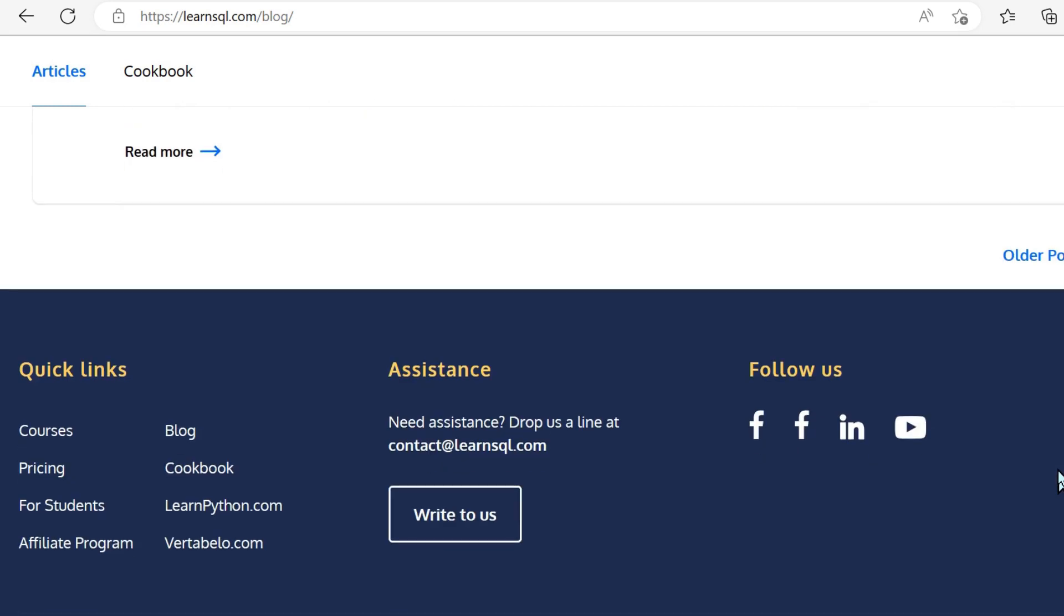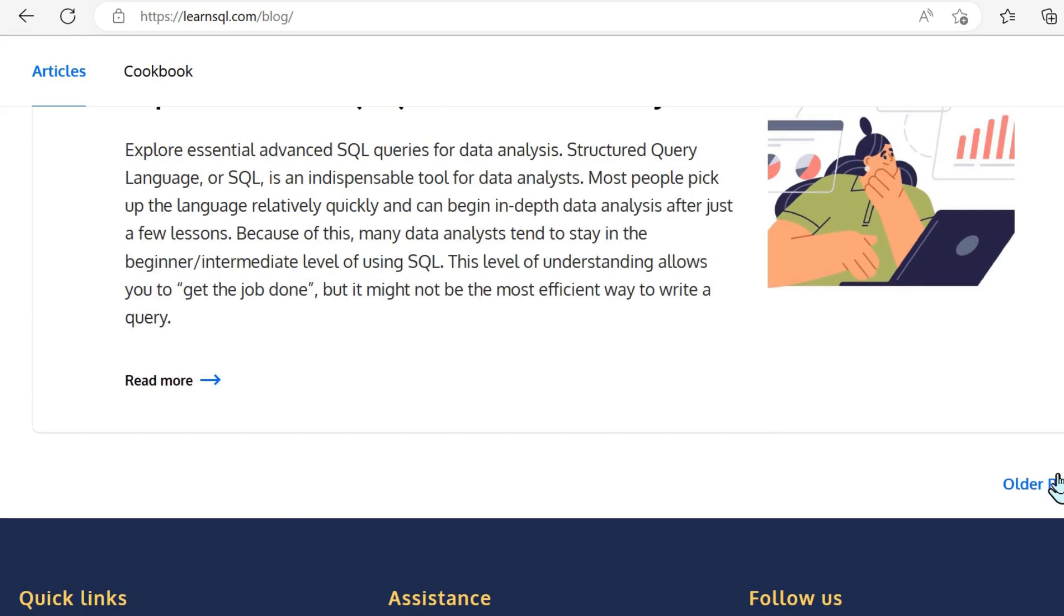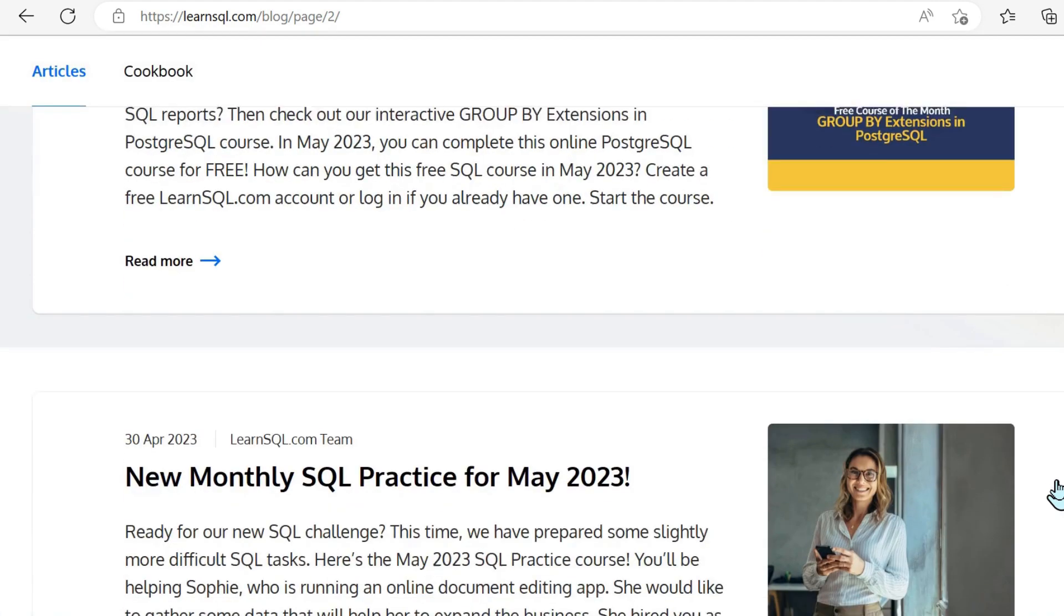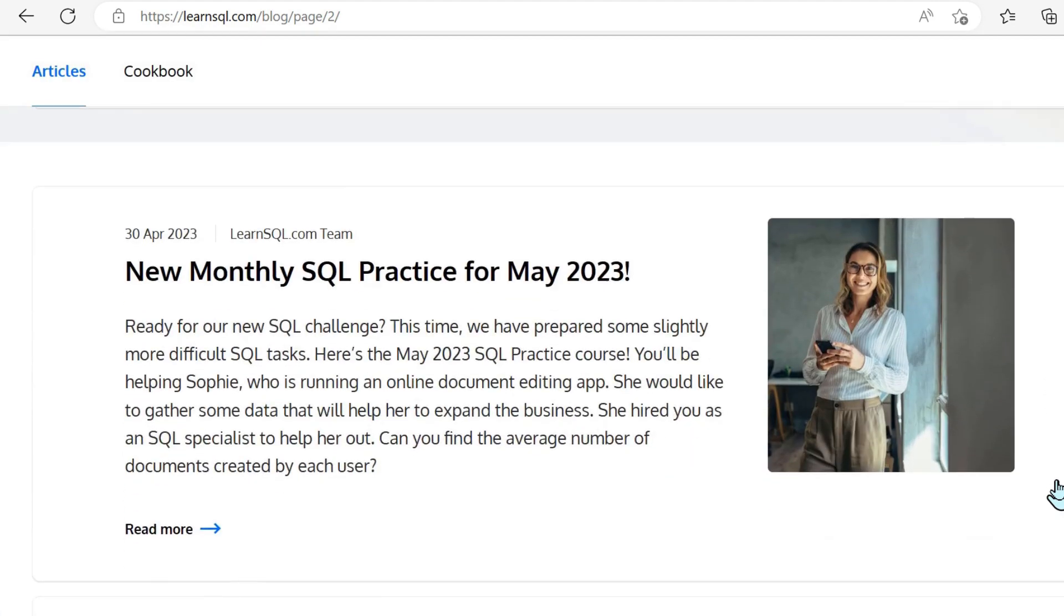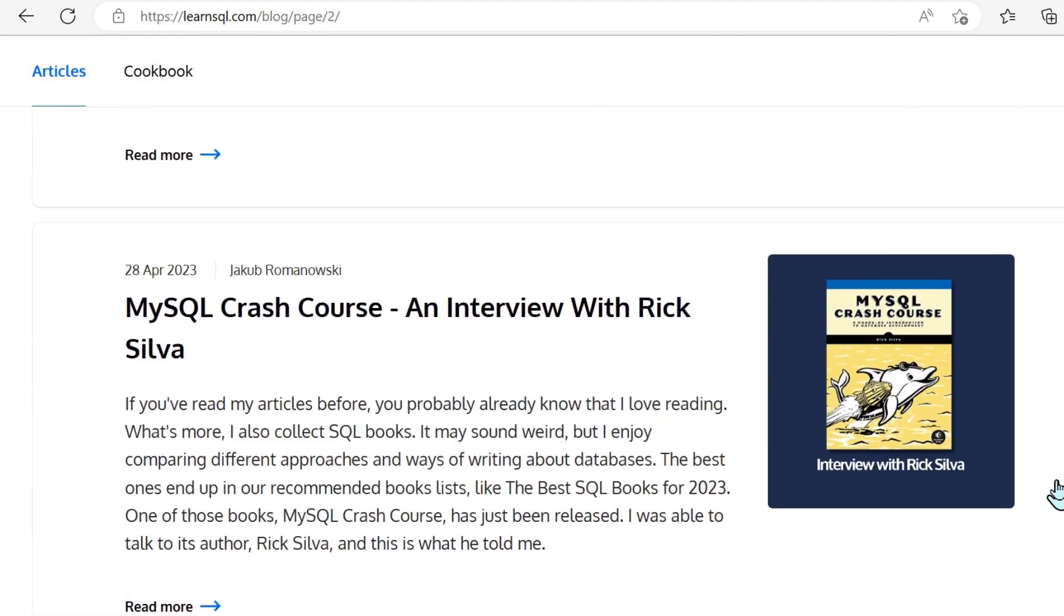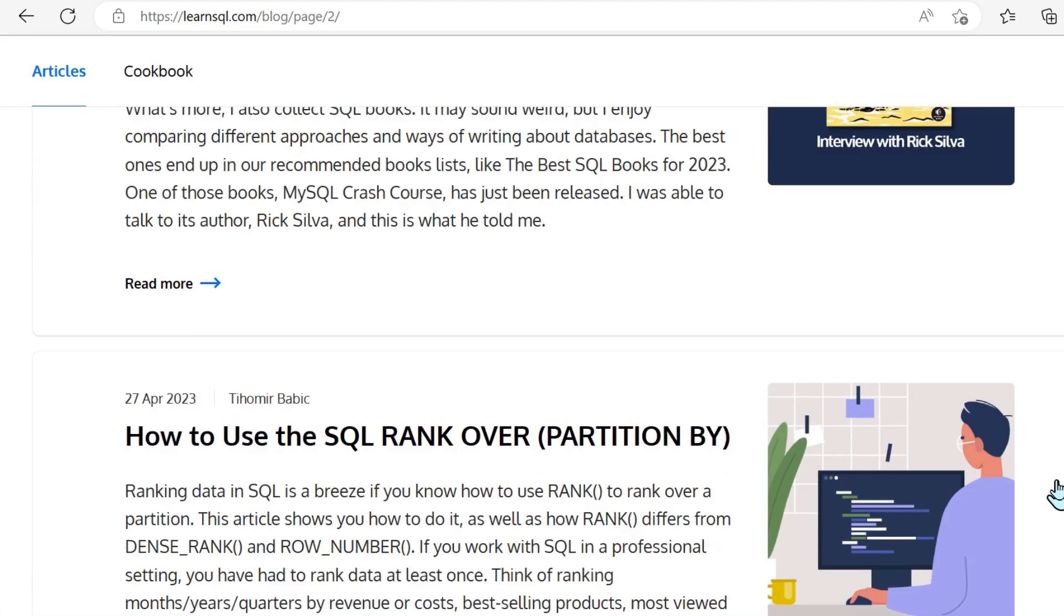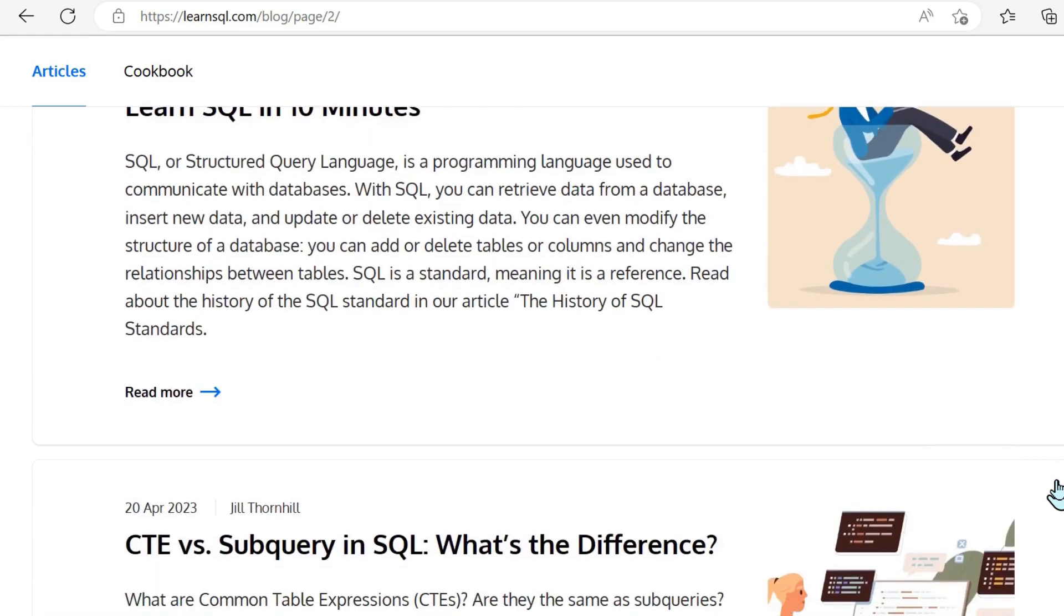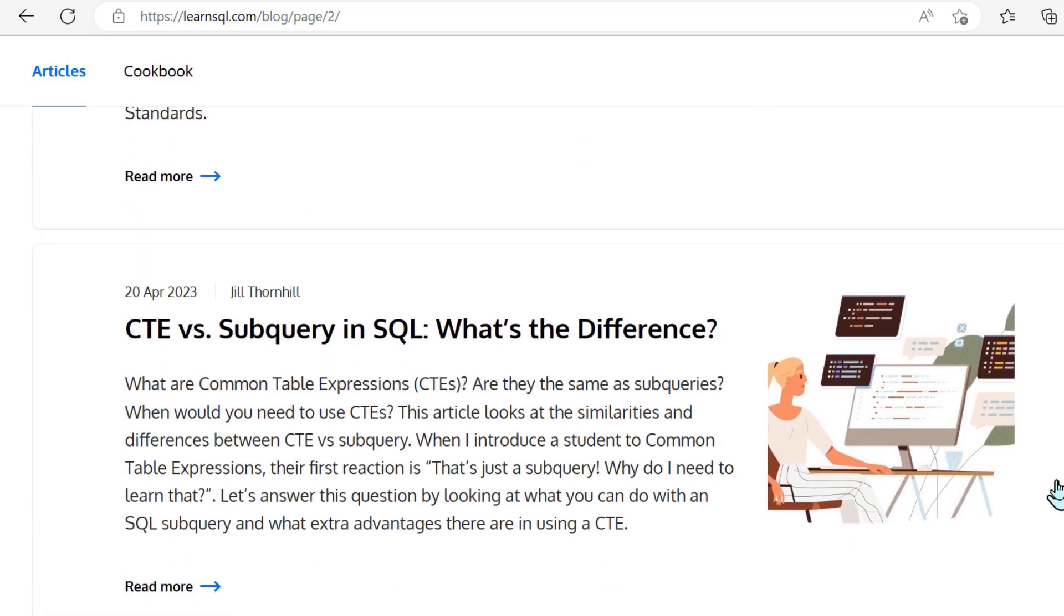Seven advanced SQL queries for data analysis. But what I really like about LearnSql also, as well as these resources and these articles, you've got the option to look into cookbooks and cheat sheets.